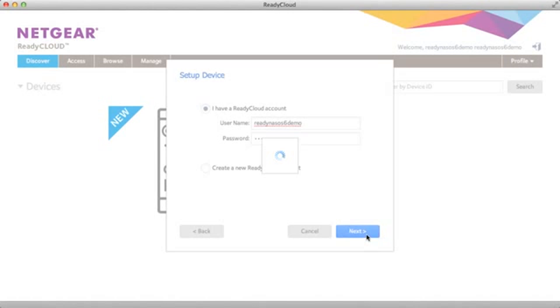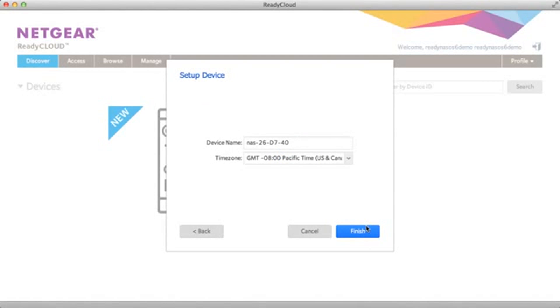Once we set up and log in with our ReadyCloud account, we're allowed to change the device name. So in this case I will change the name. You can change your time zone as well.